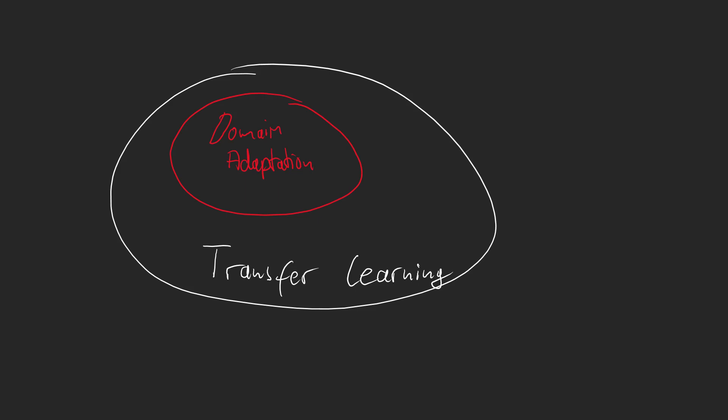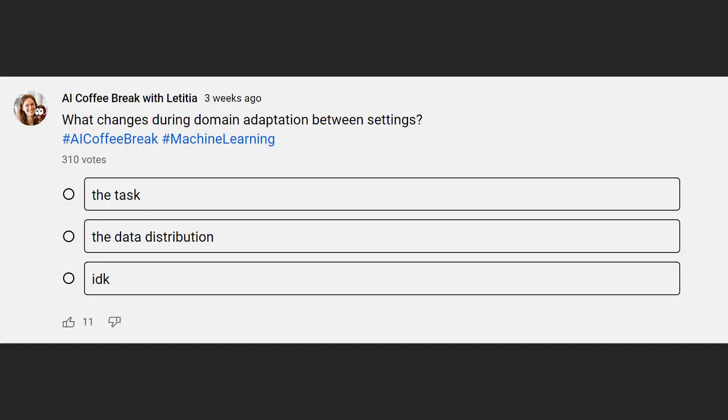This domain adaptation is part of what is called transfer learning. For transfer learning, not only the domain can change, but the task itself can also change. We repurpose a model trained on one task to be used on a different one.